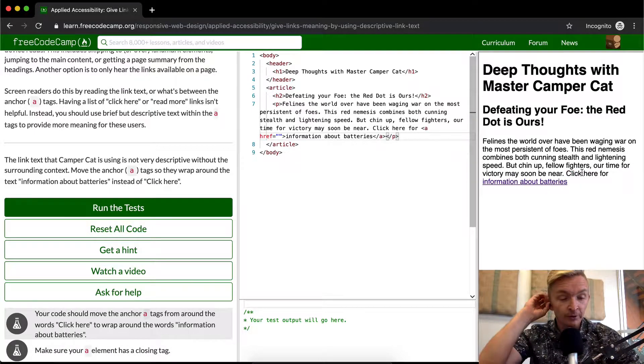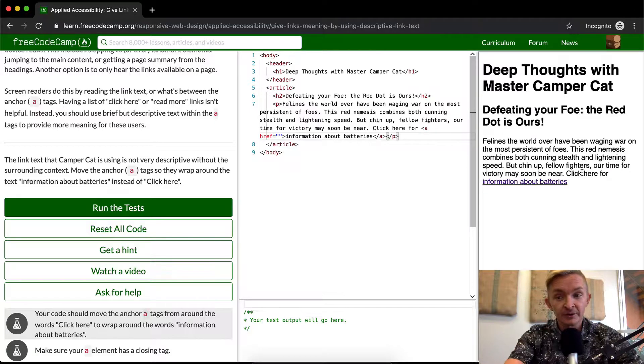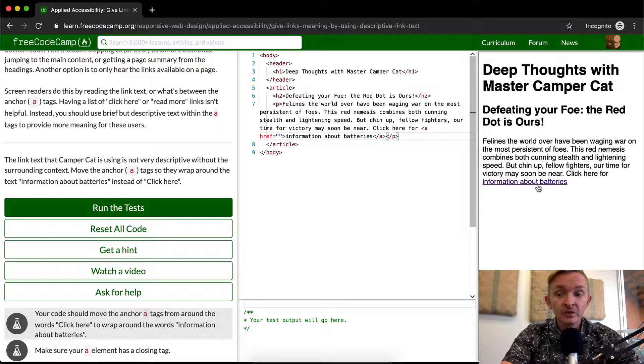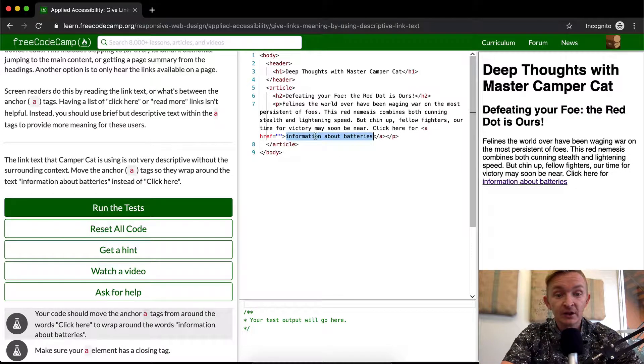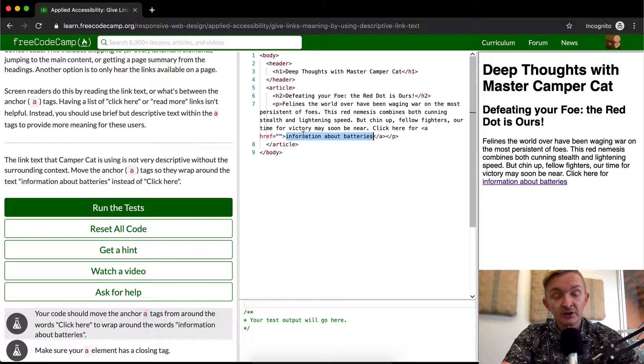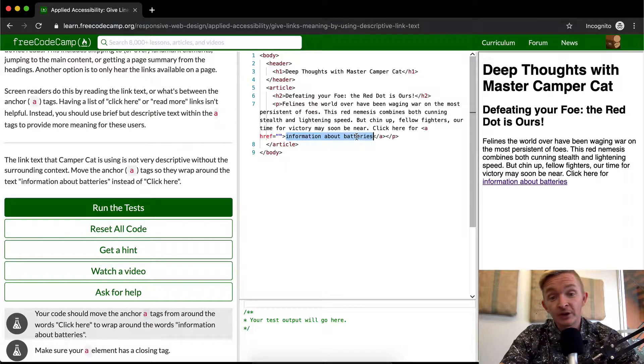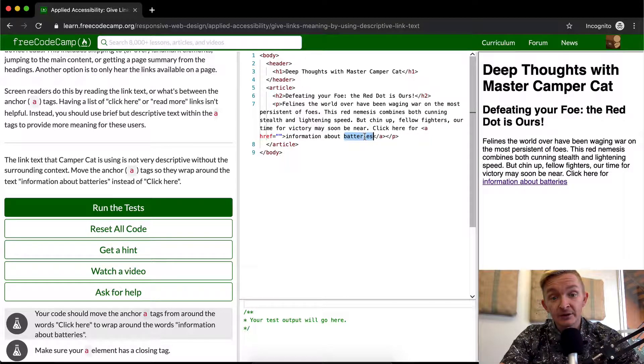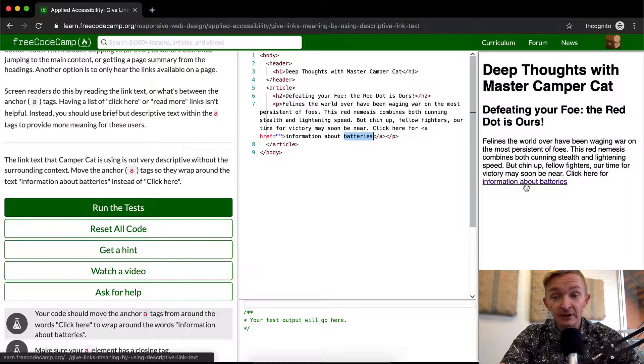This is a good rule of thumb when you're developing web applications because the text inside anchor links is often very important for search engine optimization. So if you've got a page that you want to rank high for, like batteries or battery information, then adding this to the anchor text helps.